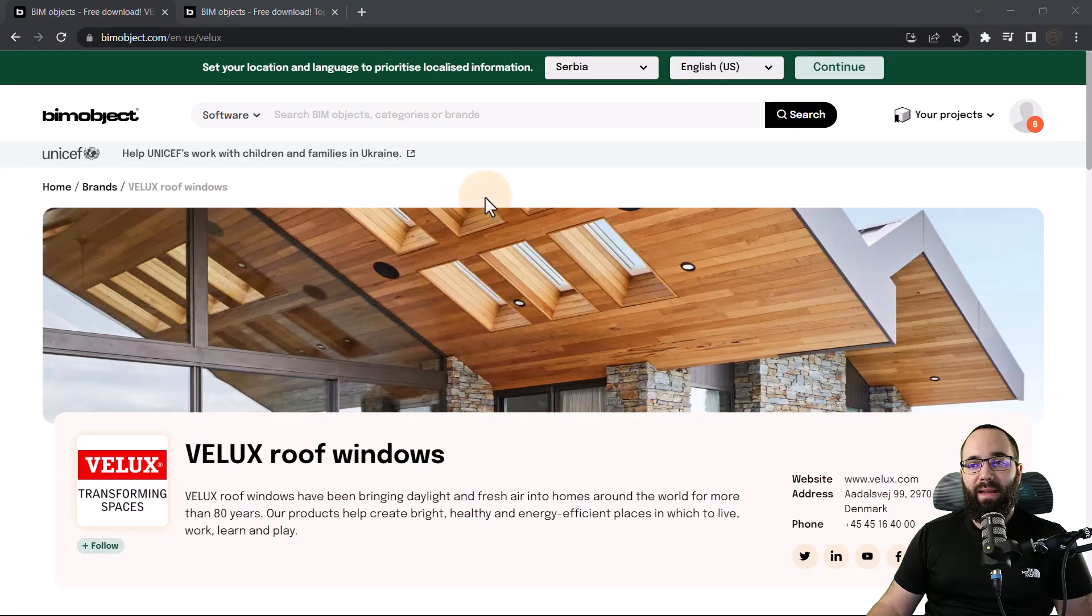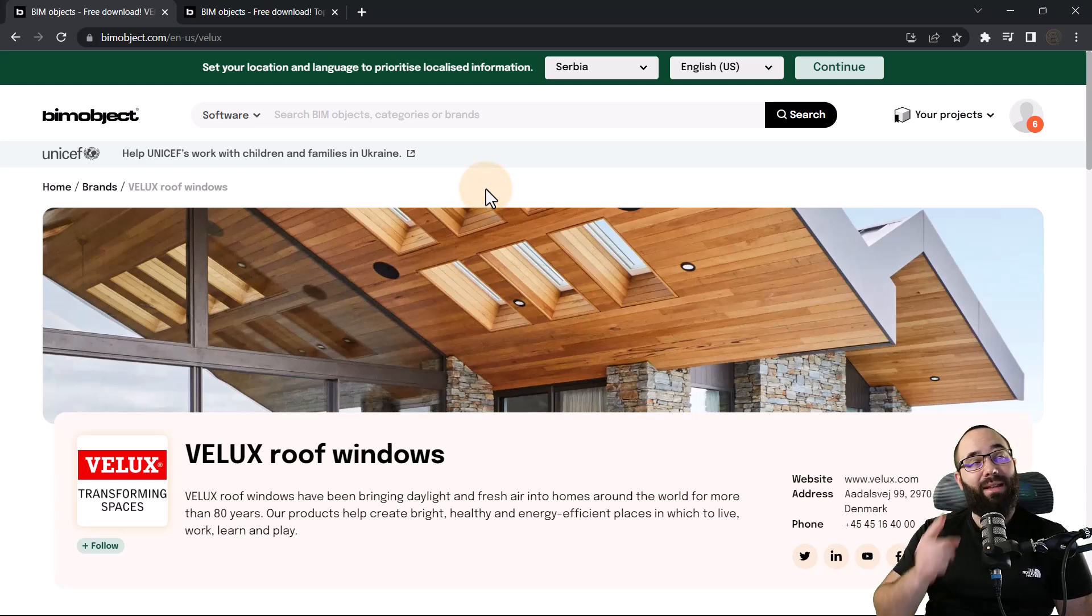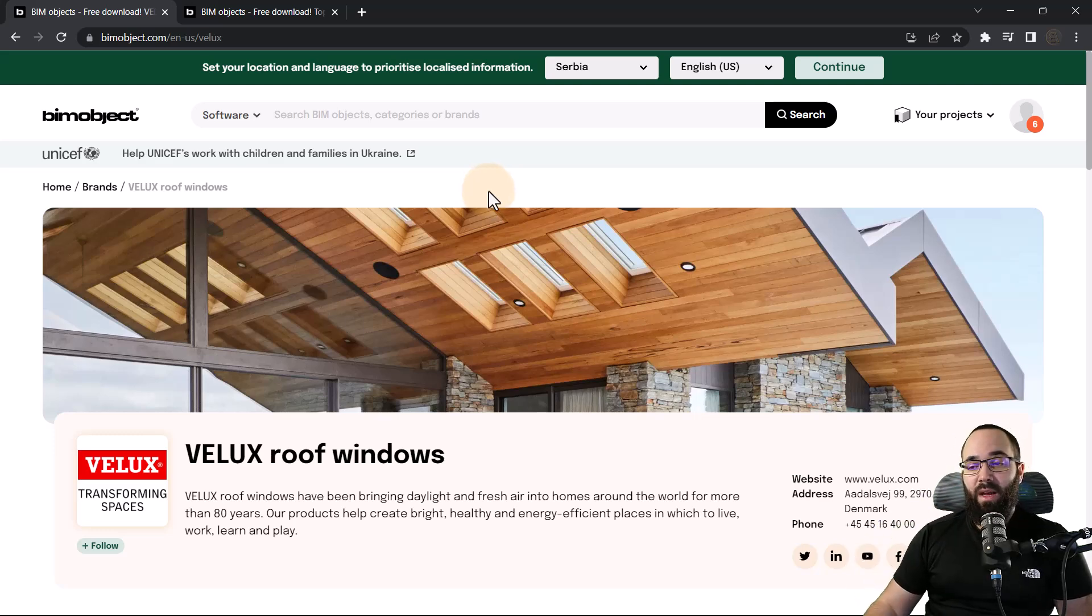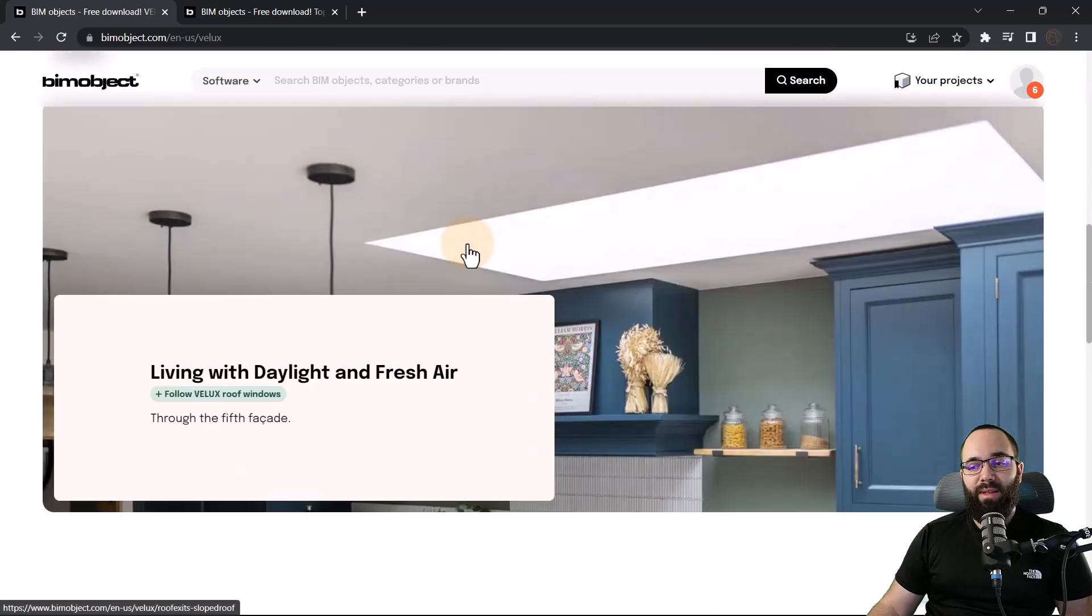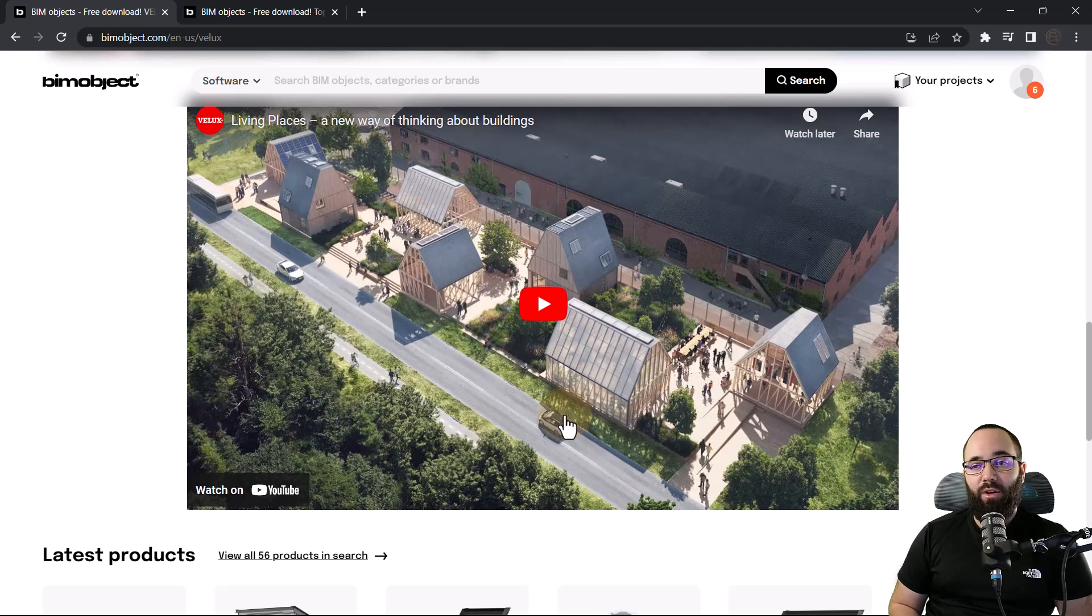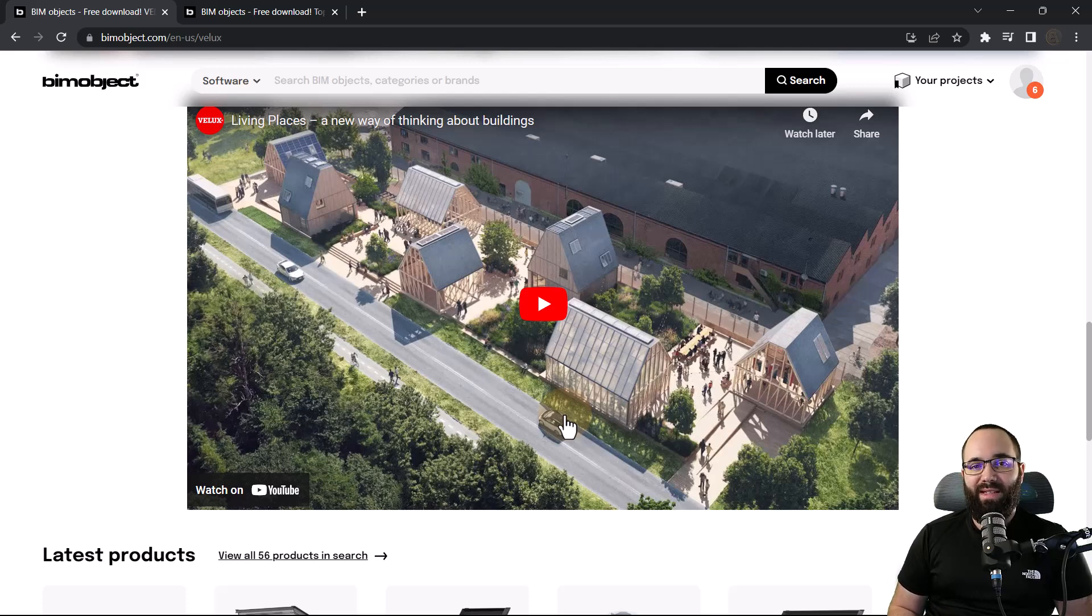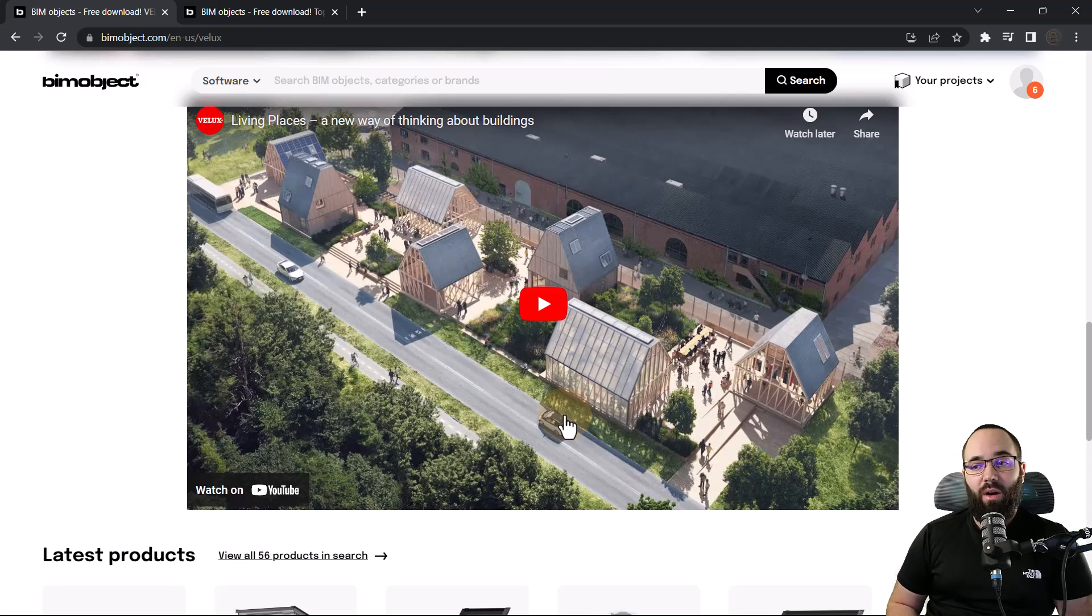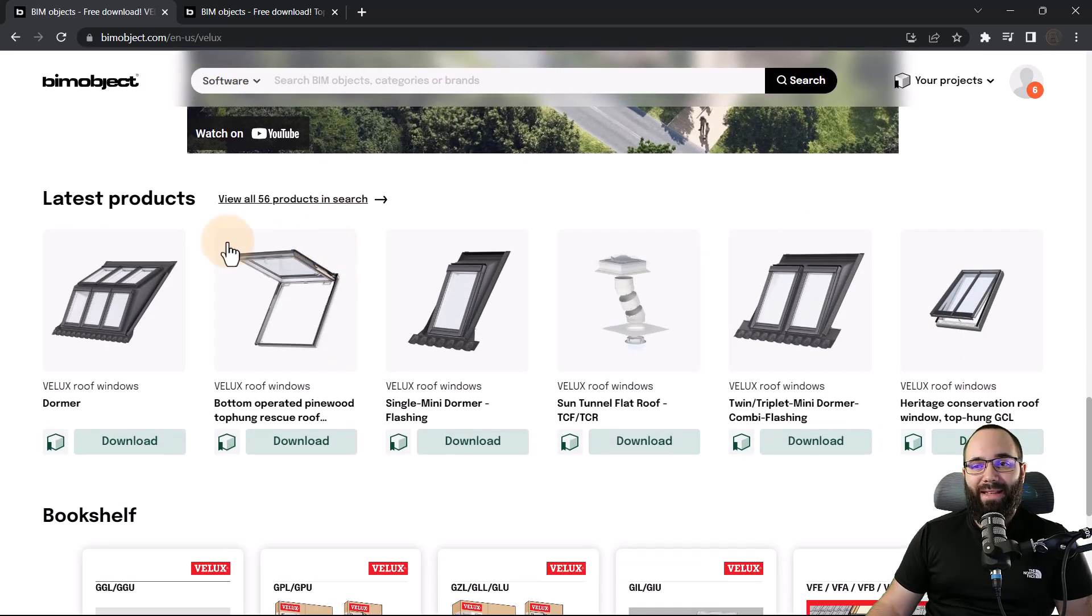So here we are at the BIM object page for Velux roof windows. And if you want to check this out, I'm going to be leaving a link to that up in the cards above and then also down in the description of this video. So here I'm just going to scroll down this page a little bit, and then you can see we have this video and I would like to encourage you to check this video out. It really explains the whole approach of Velux towards sustainability. It's a really interesting project and it really explains kind of their whole mission and I think it's a noble cause, so it's something worth taking a look at.